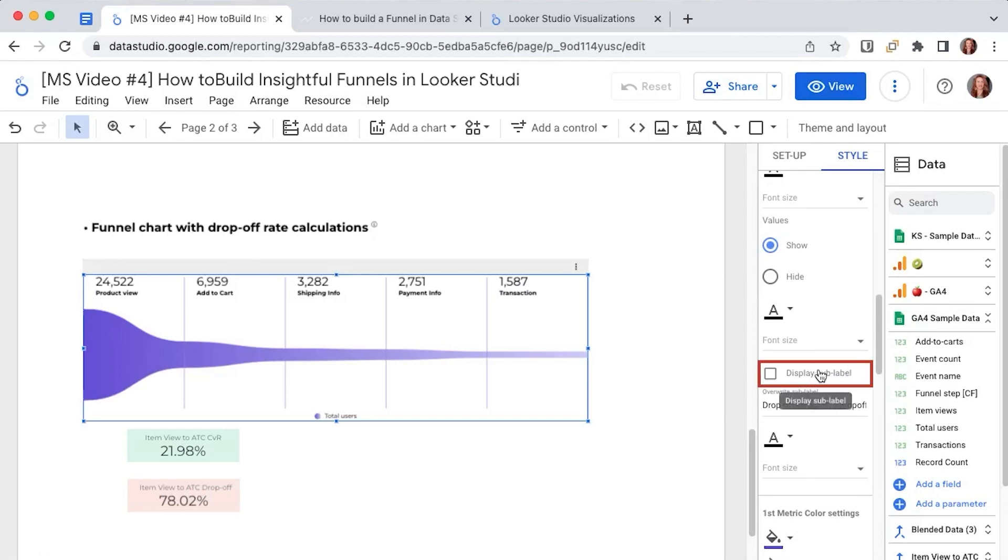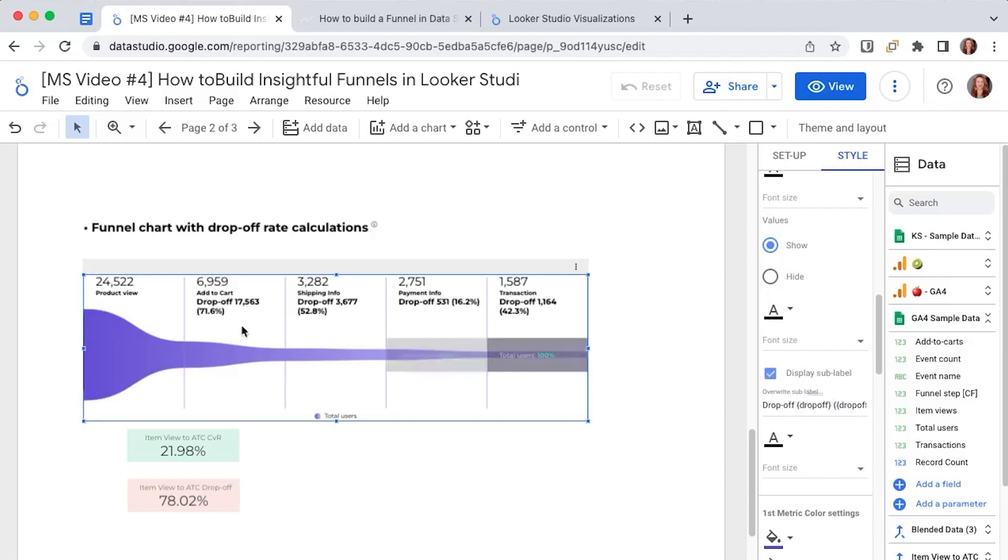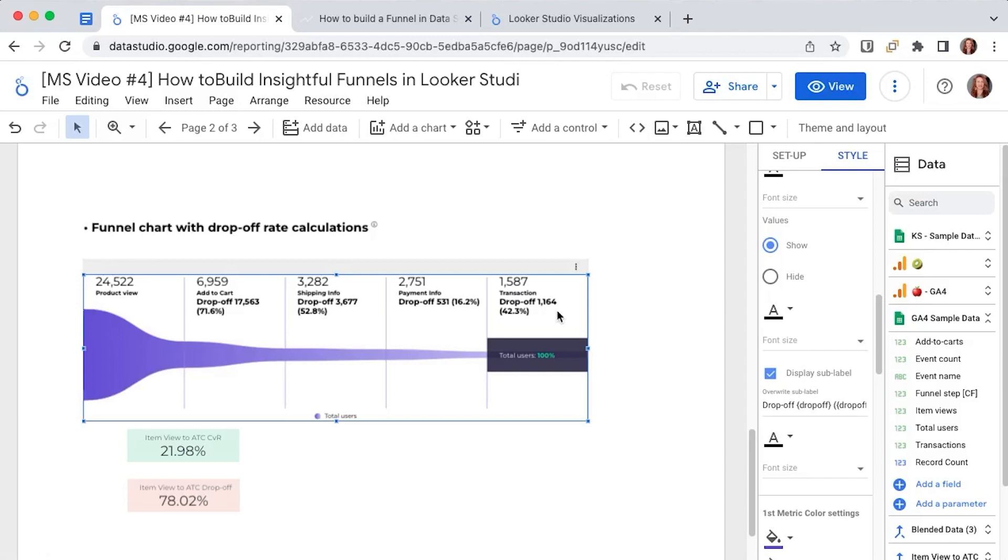It's this display sub label check that we want to enable because it will show us the drop-off rates as you can see. The parameters format is not available publicly so the default is the drop-off. We don't have the others like for example the conversion rates but I still find it really useful.